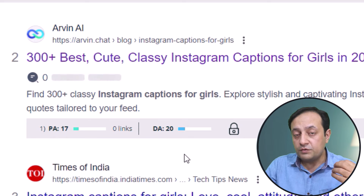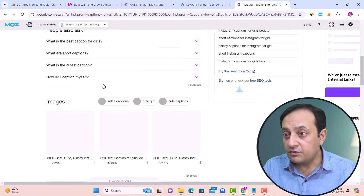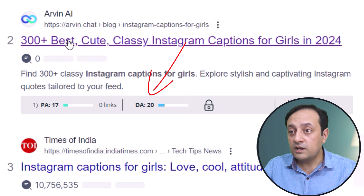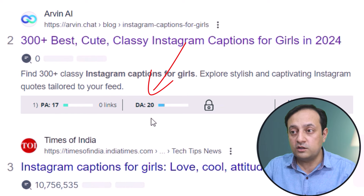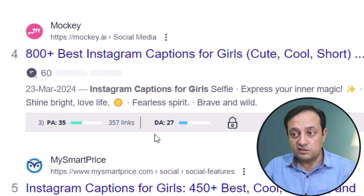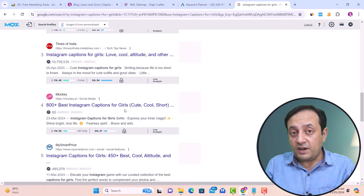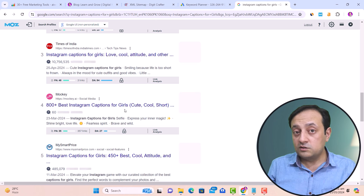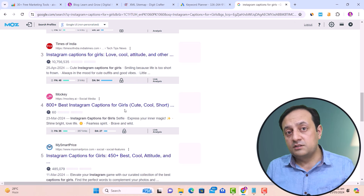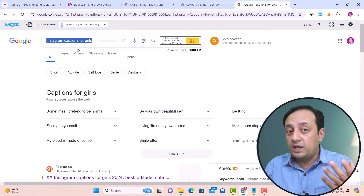You need to find a website with domain authority below 30. For example, erwin.chat has a low domain authority of 20, and further down another website has a domain authority of 27. Domains with low DA are the gateway — this is a good keyword to rank on Google. Similarly, you can find other keywords from competitor domains. If you write on this keyword, it will be easier to break the competition.